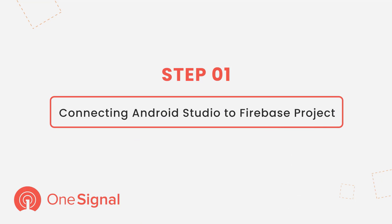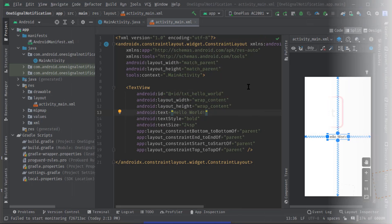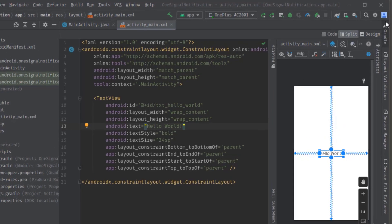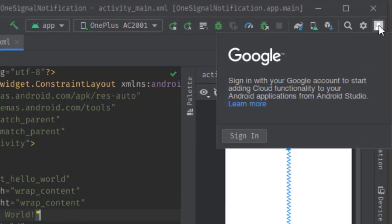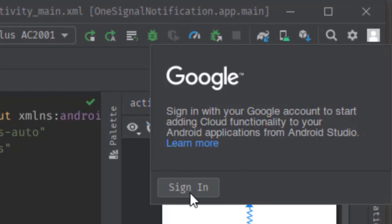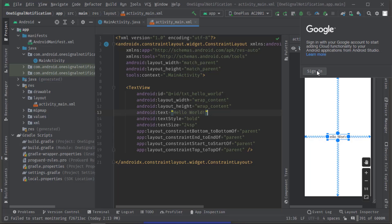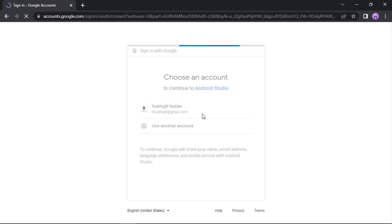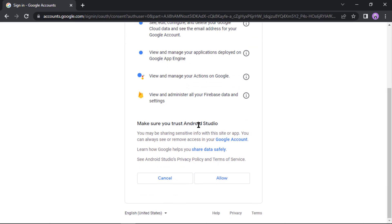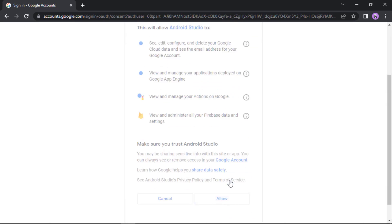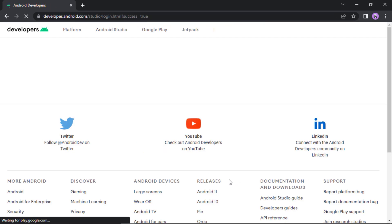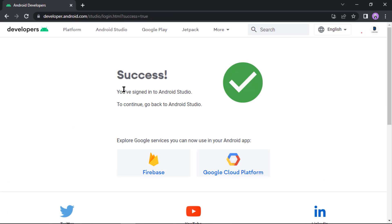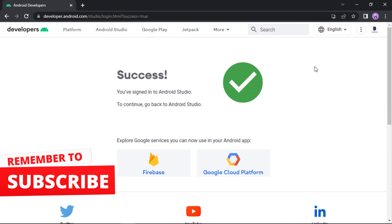Okay, so before we integrate the SDK we need our Android Studio project to be connected with the Firebase project. This is the first step, guys. So first and foremost I'm going to sign in with a Google account. So here at the right top corner you can see the option, click the sign in button. But if your project has already been linked with a Firebase project then you can skip this step. Anyway, let's sign in with this Google account. Now click allow.